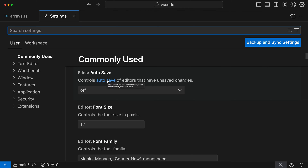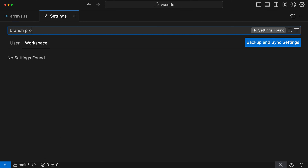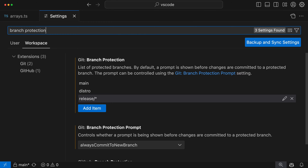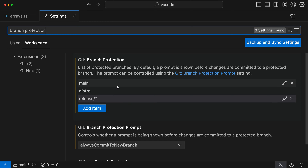For most cases you're probably going to want to configure branch protection as a workspace-specific setting. So we'll switch over to workspace settings and search for branch protection. The first setting, "git branch protection", is the main branch protection setting — it controls which branches are actually going to be protected. Any branches listed here you will not be able to commit to directly. In this case we have the main branch, the distro branch, and any branches starting with the word release (using a star wildcard). Once a branch is protected, you can see a little lock icon down in the status bar telling you that branch is protected.